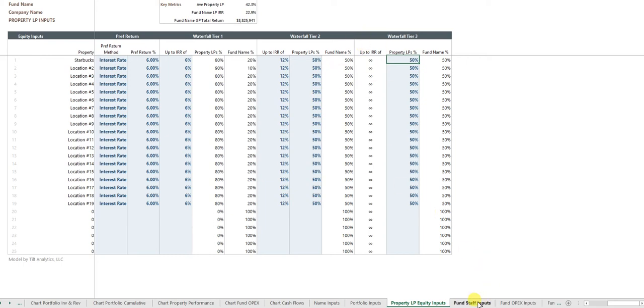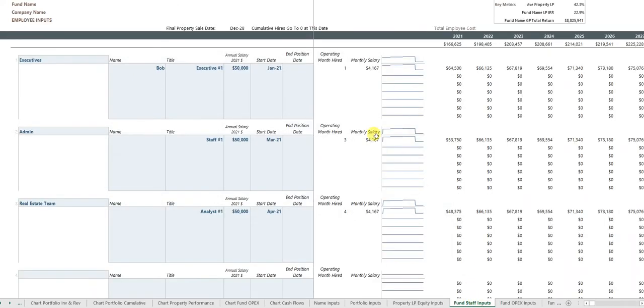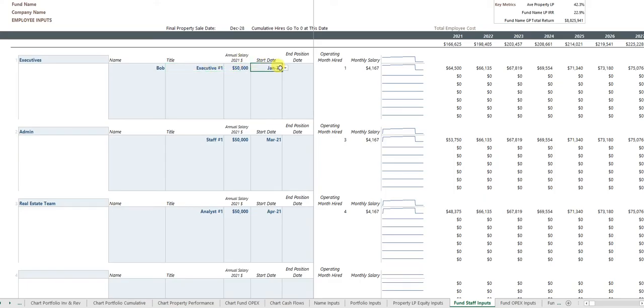But as a fund managing these properties, you may have staff that are on the payroll. So the fund can have, you know, you could have executives and you just input the salary and the start date of the position. You might have administration staff.